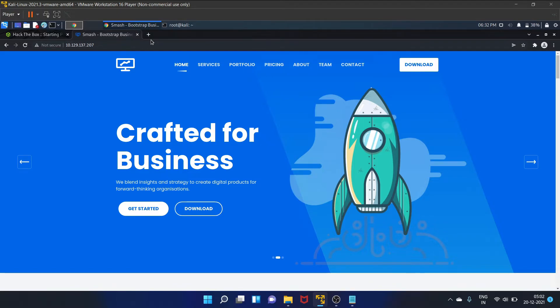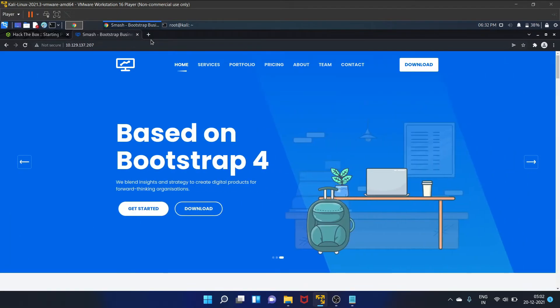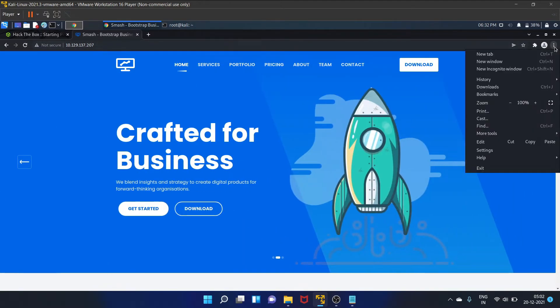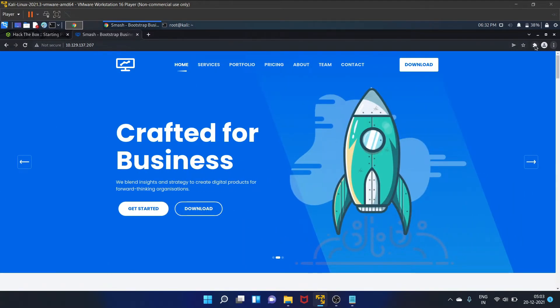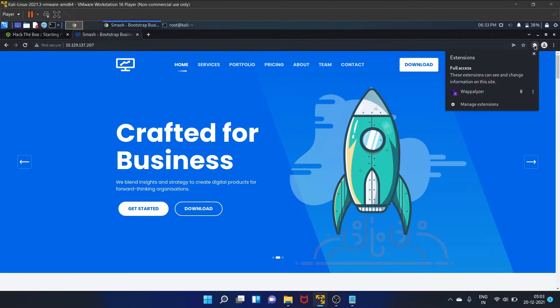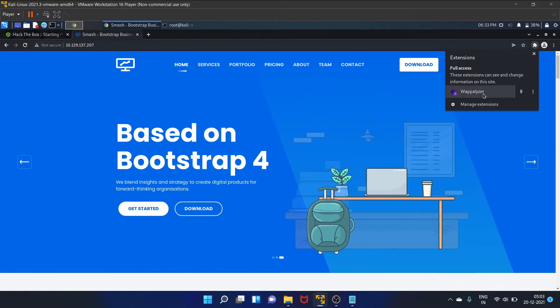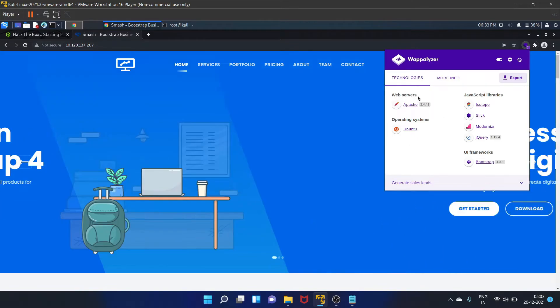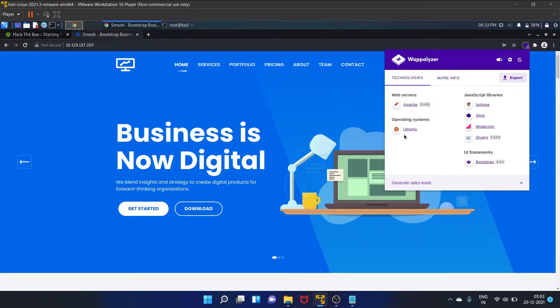It is a Chrome extension, actually. If you just search Wappalyzer and just add in your Google extension, so let me show you. This is the Wappalyzer and it will list the web server and the operating system. And this particular website is using Apache and Ubuntu. So let's try this particular extension on Try Hack Me.